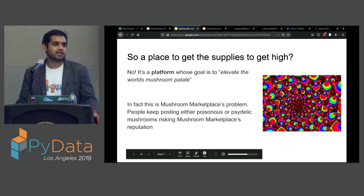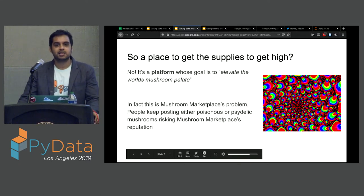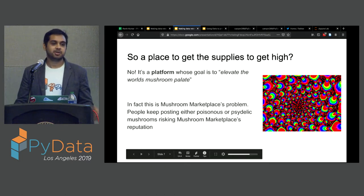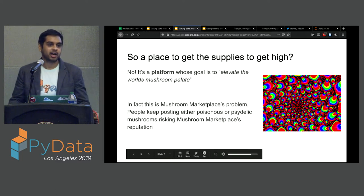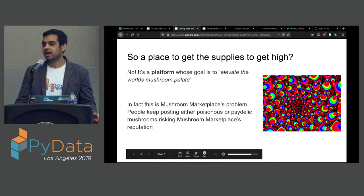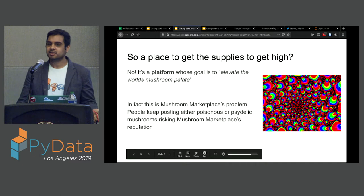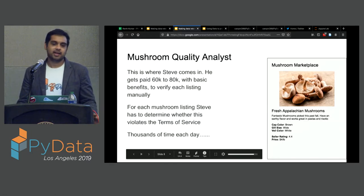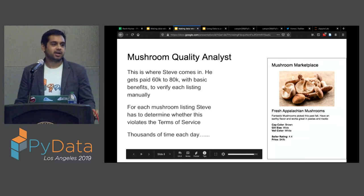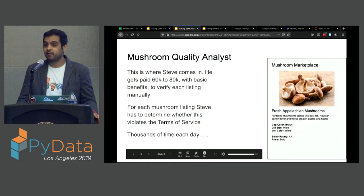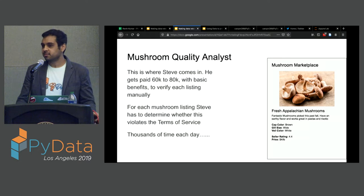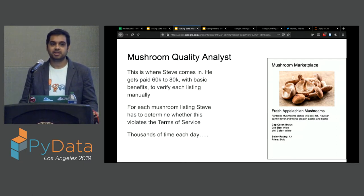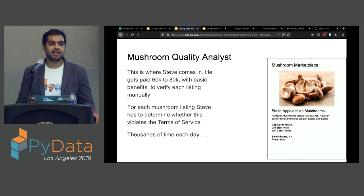First question: is this a place to get drugs? No. This is a place for legitimate people to do legitimate business. The problem for Mushroom Marketplace is that people keep abusing the platform, posting listings for mushrooms that are poisonous — they'll kill users, which is typically not something you want. Customer acquisition costs are really high. Or they'll get people high, which some people might want, but you probably don't want it as a business because it's pretty illegal. Steve's job is entry-level mushroom quality analysis. He gets paid somewhere between $60,000 to $80,000, gets benefits, and has to verify each listing for terms-of-service violations.